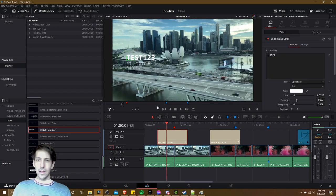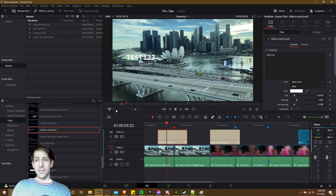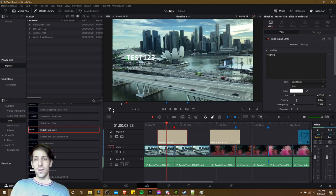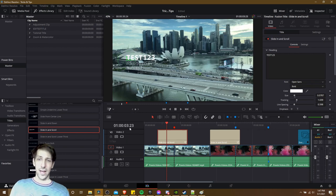So pretty handy there. The fifth tip — and you may actually already have a preview of it right here, as you can see this gizmo over here — is to use Open Effects and Fusion Overlays.